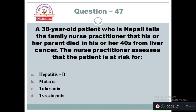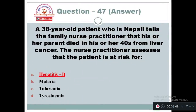Question 47: A 38-year-old patient who is Nepali tells the family nurse practitioner that his or her parent died in their 40s from liver cancer. The nurse practitioner assesses that the patient is at risk for: Option A: Hepatitis B. Option B: Malaria. Option C: Tularemia. Option D: Tyrosinemia. The nurse must look for hepatitis B because the history suggests the parent died of liver cancer.